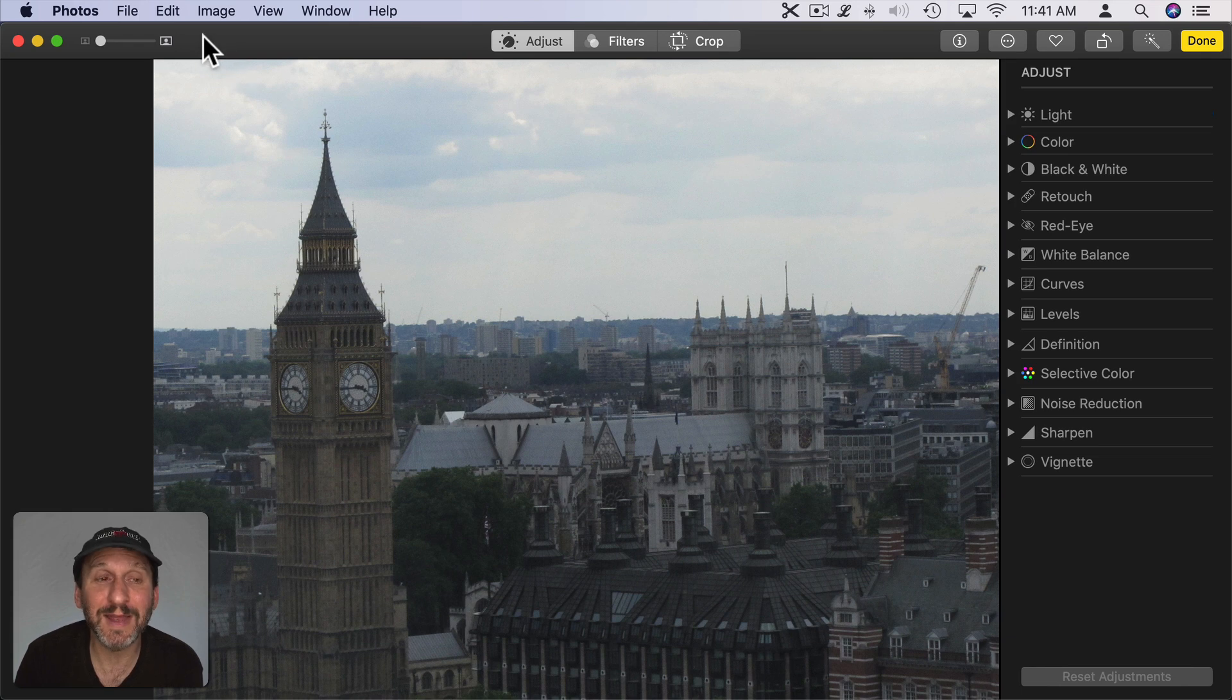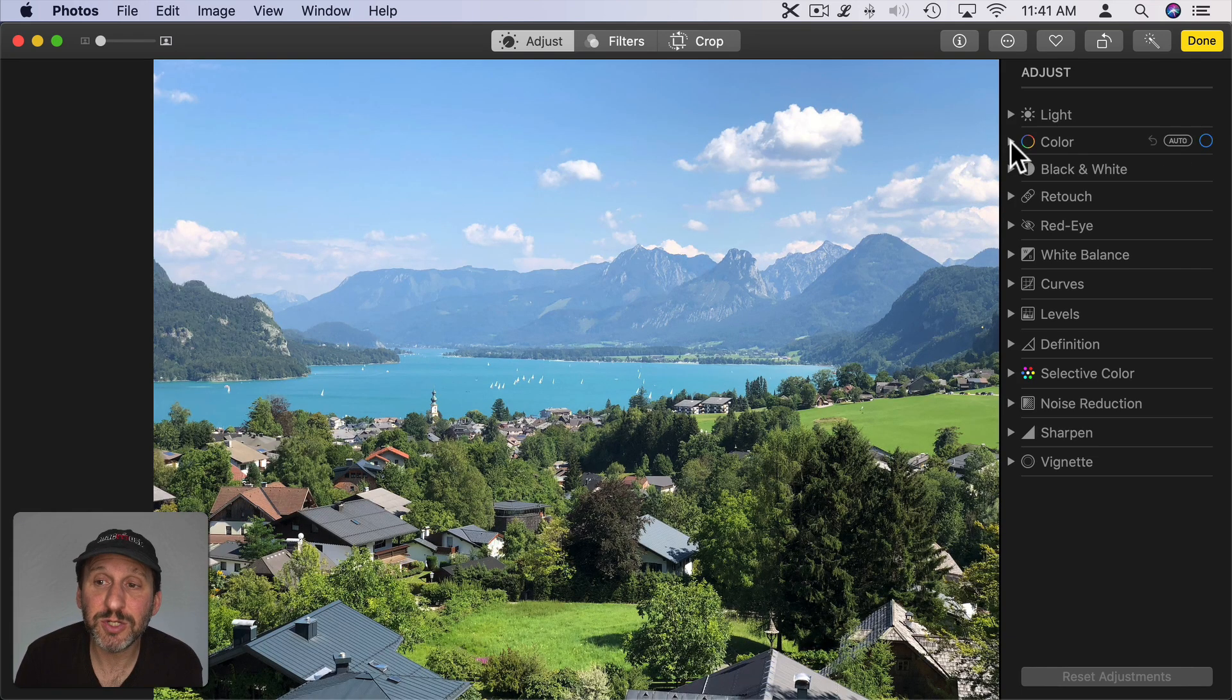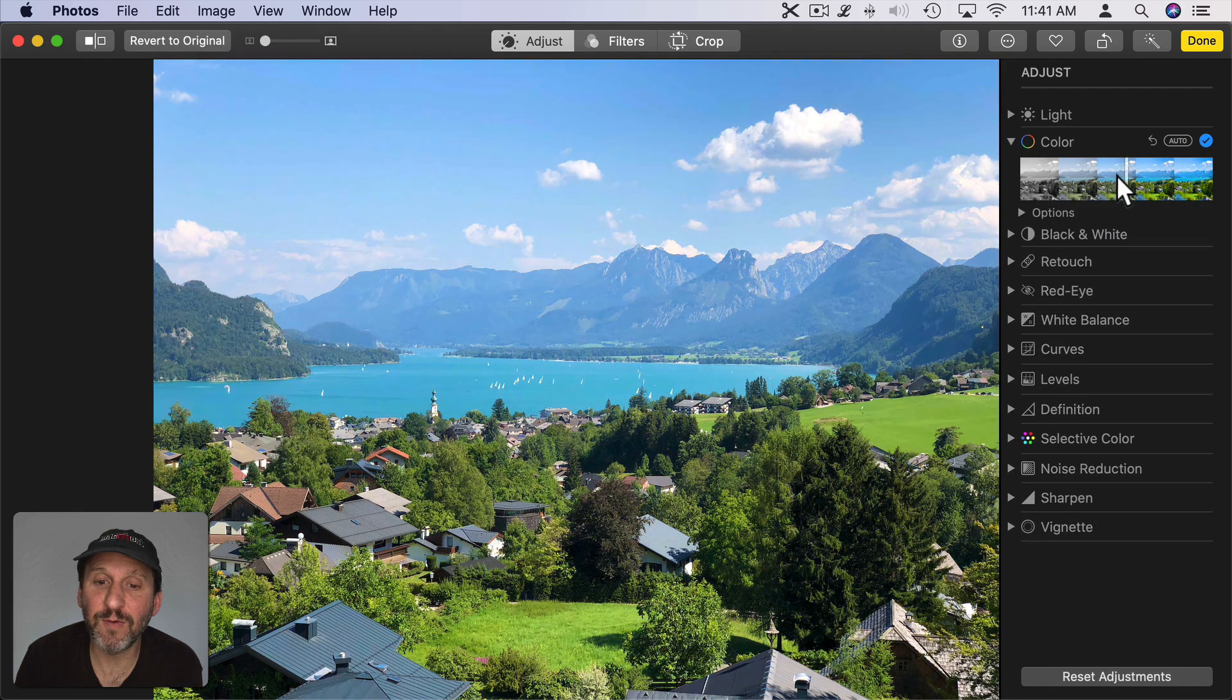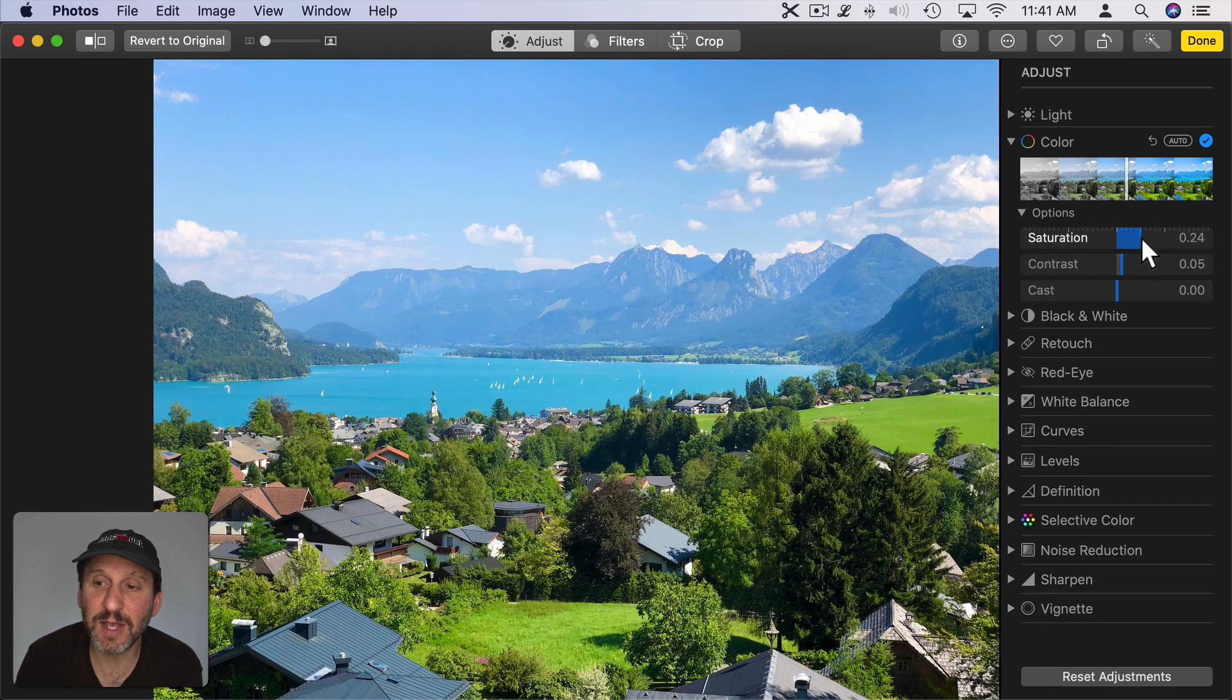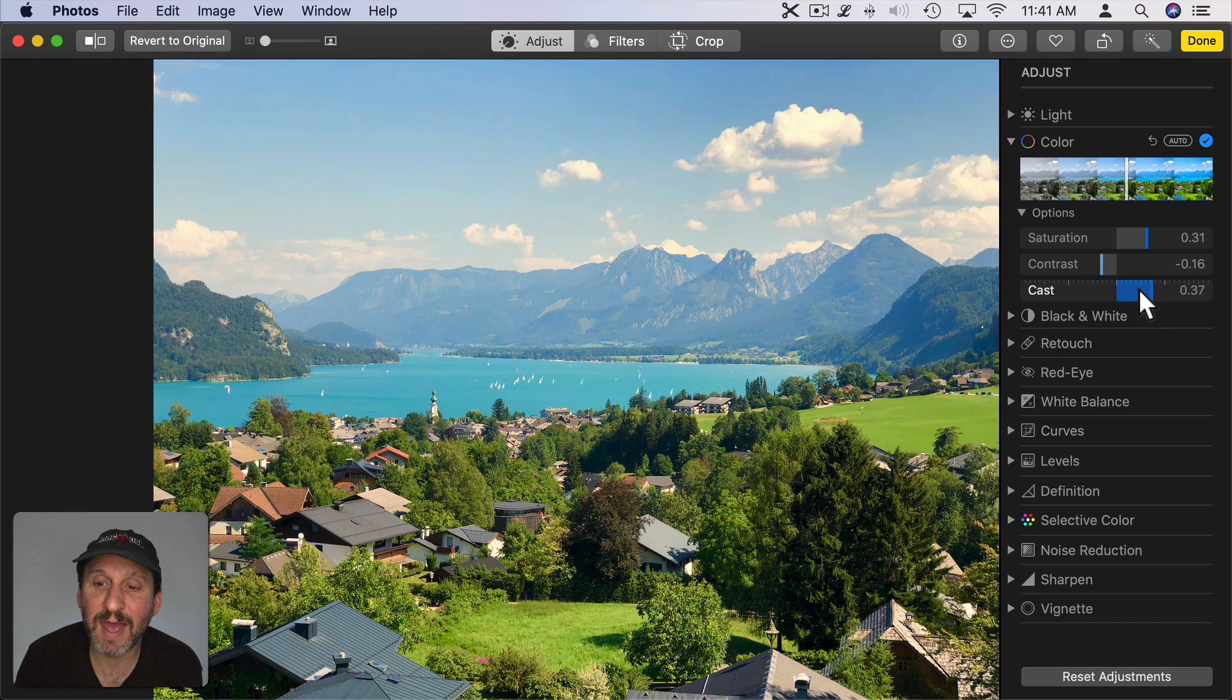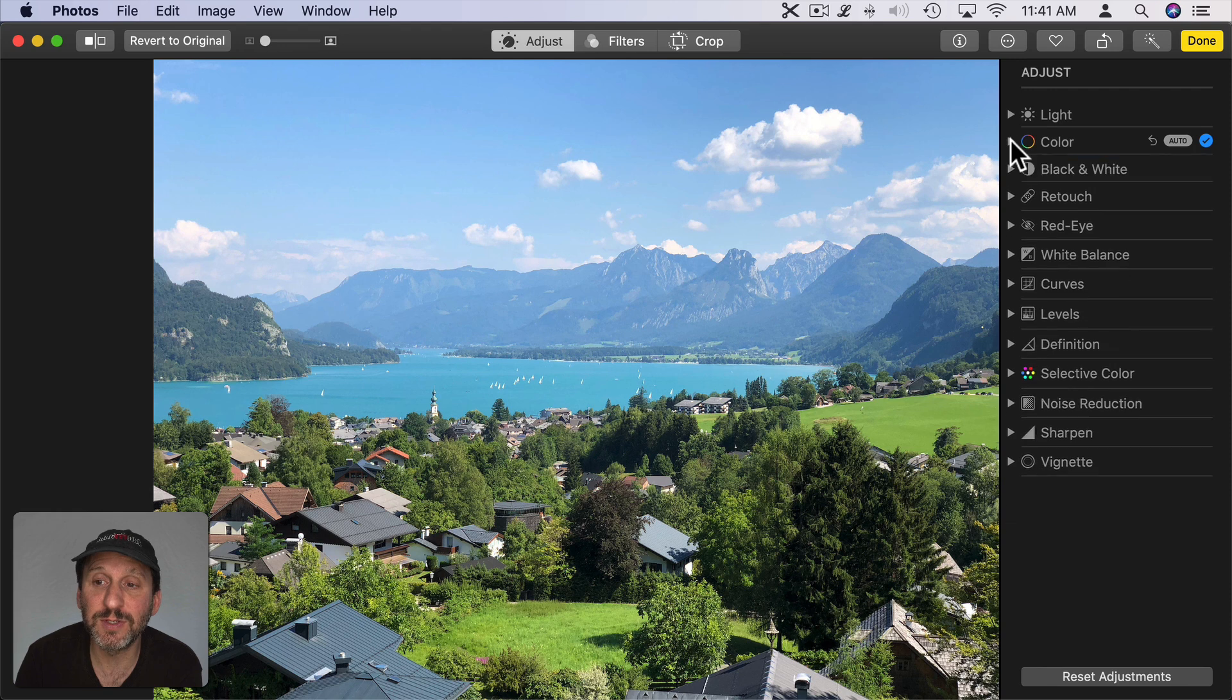Now let's look at adjusting color. I can expand that and then go back and forth to make the colors more vivid or less. I can expand Options here and then adjust Saturation, Contrast, and Cast on my own. Or I can click the Auto button to make automatic adjustments for those.